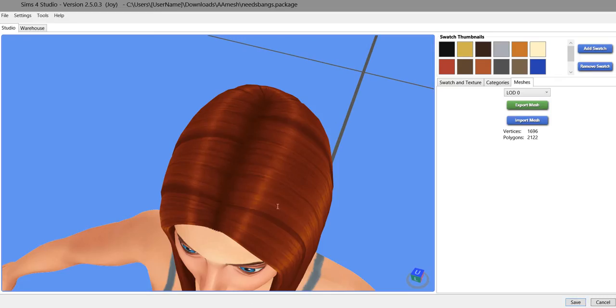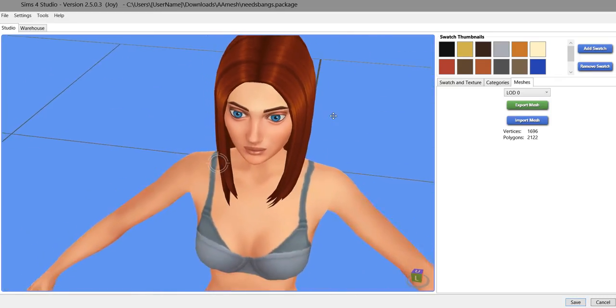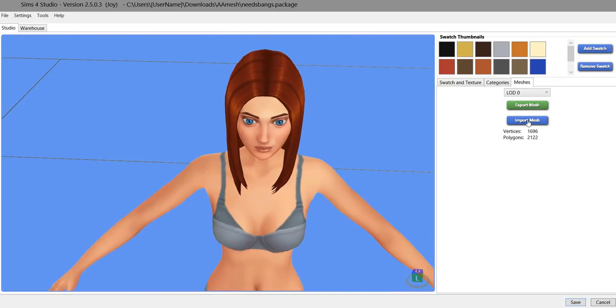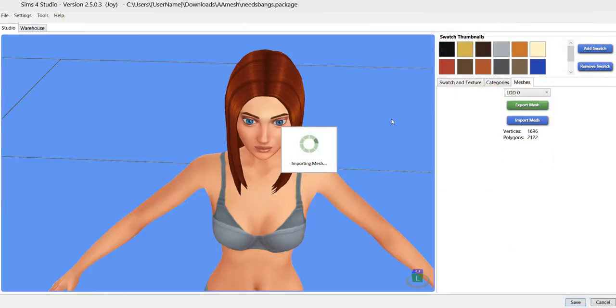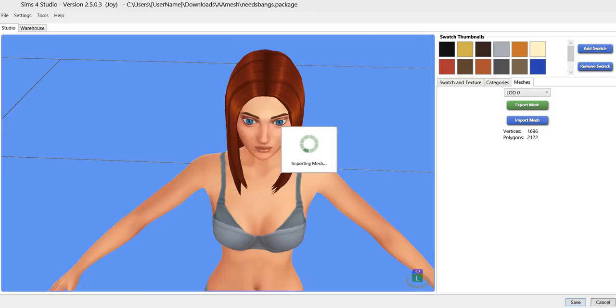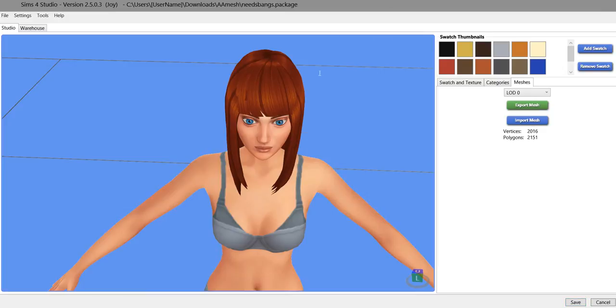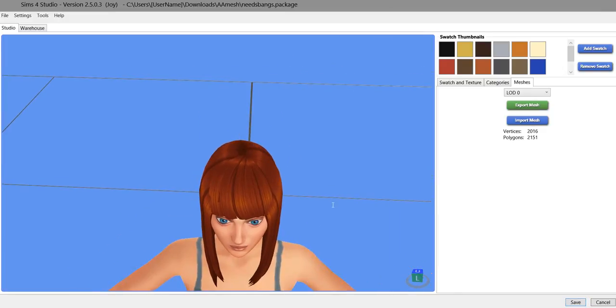Come in here to Sims 4 Studio. Import mesh. Here with bangs. And there you have it.